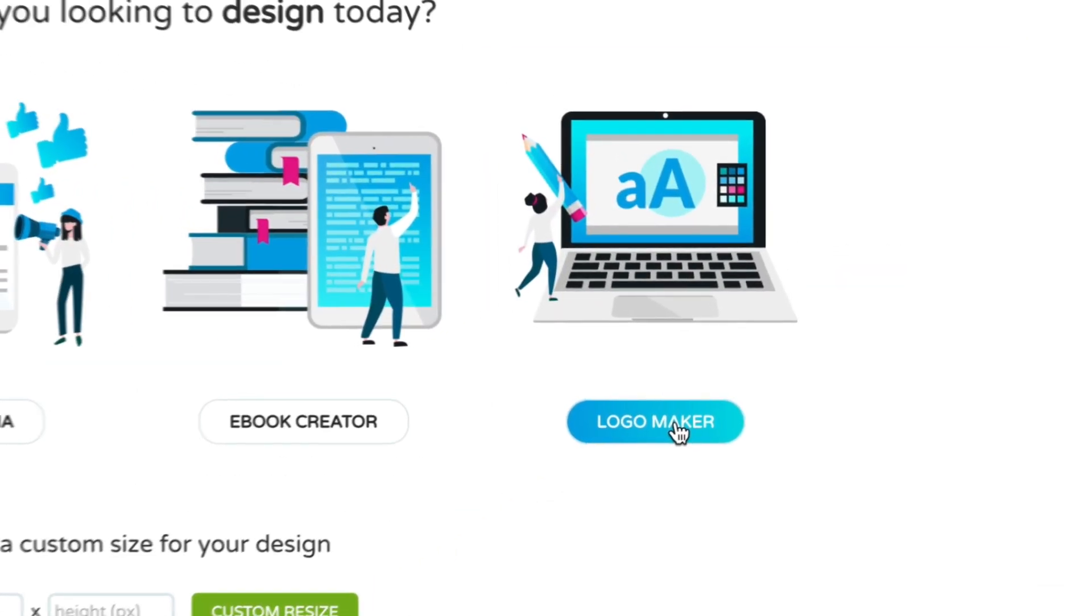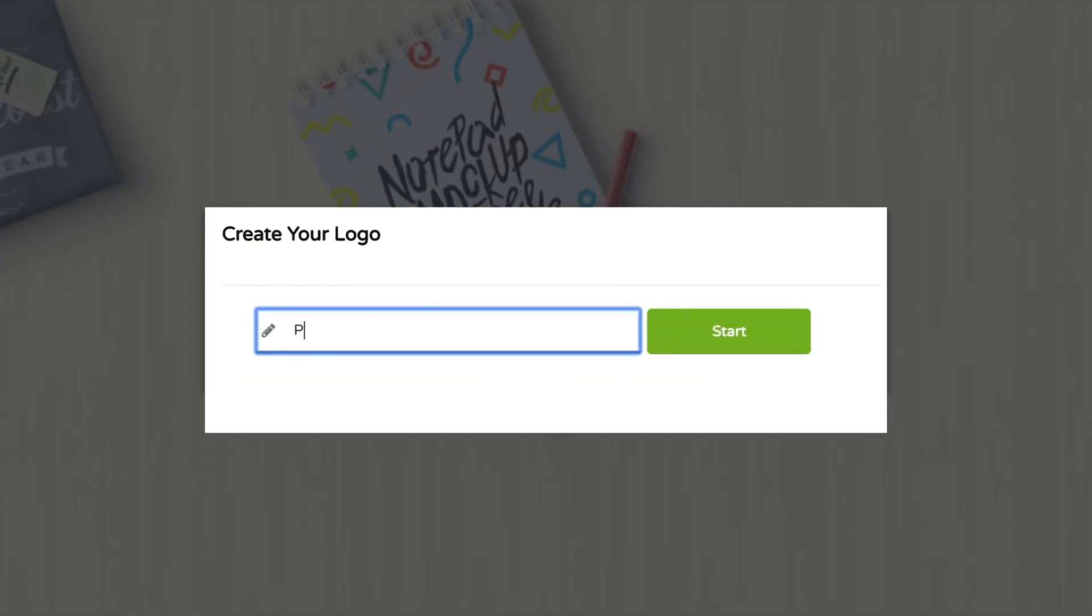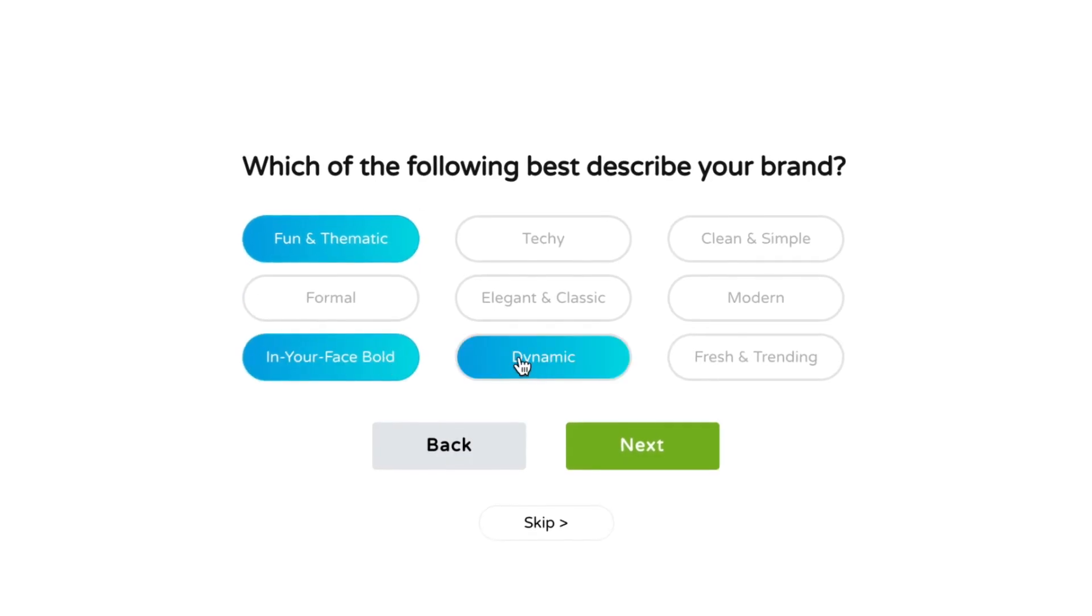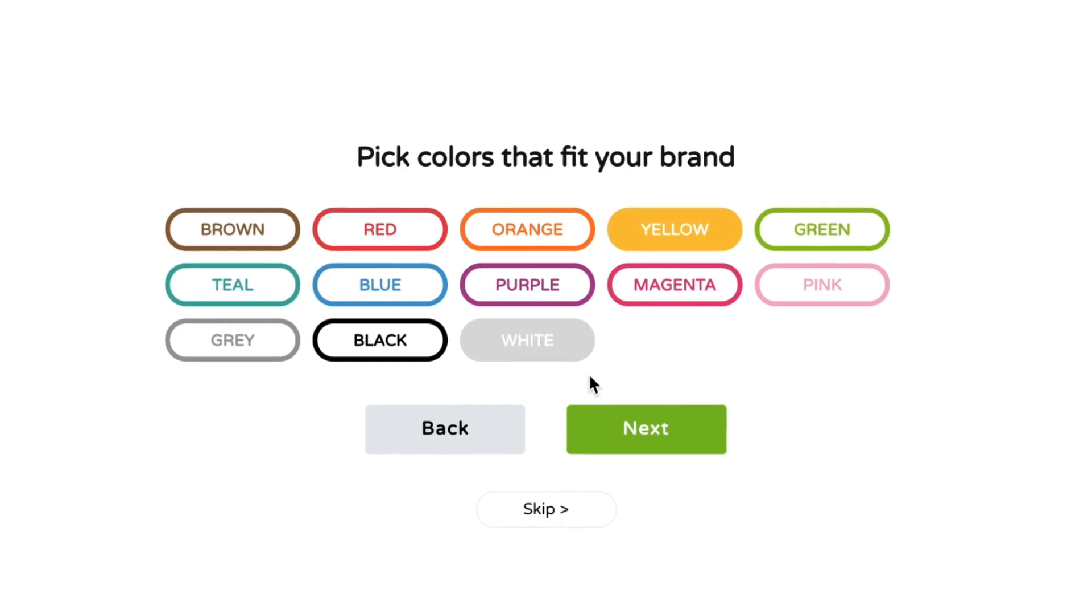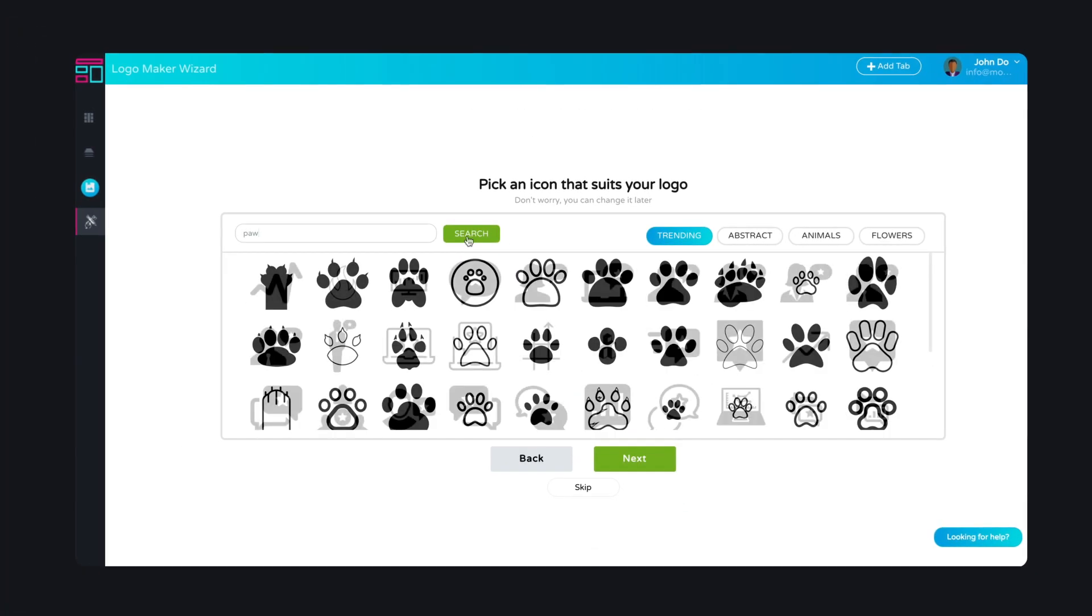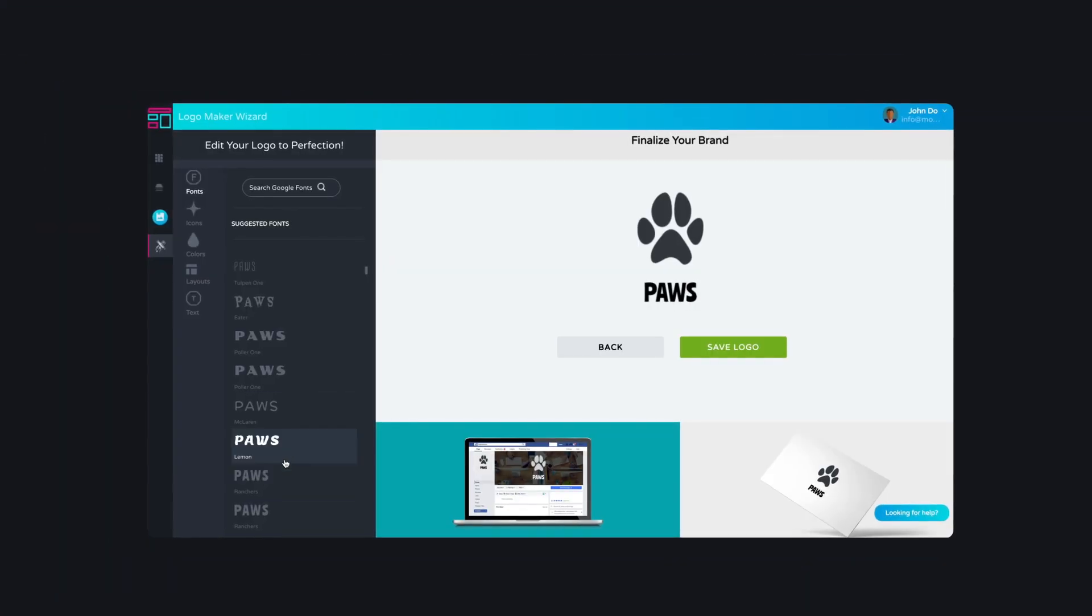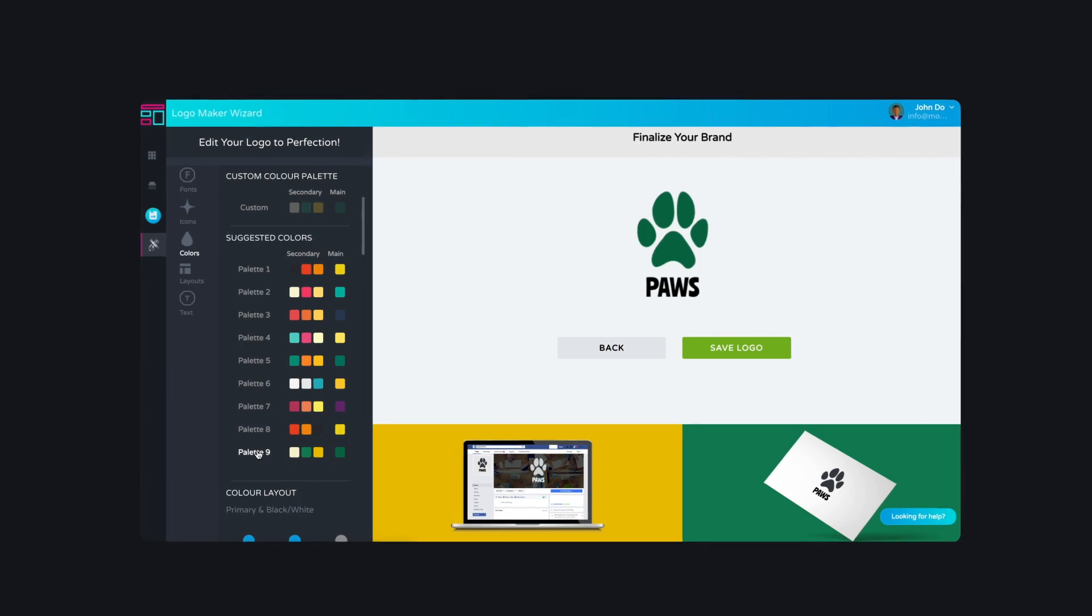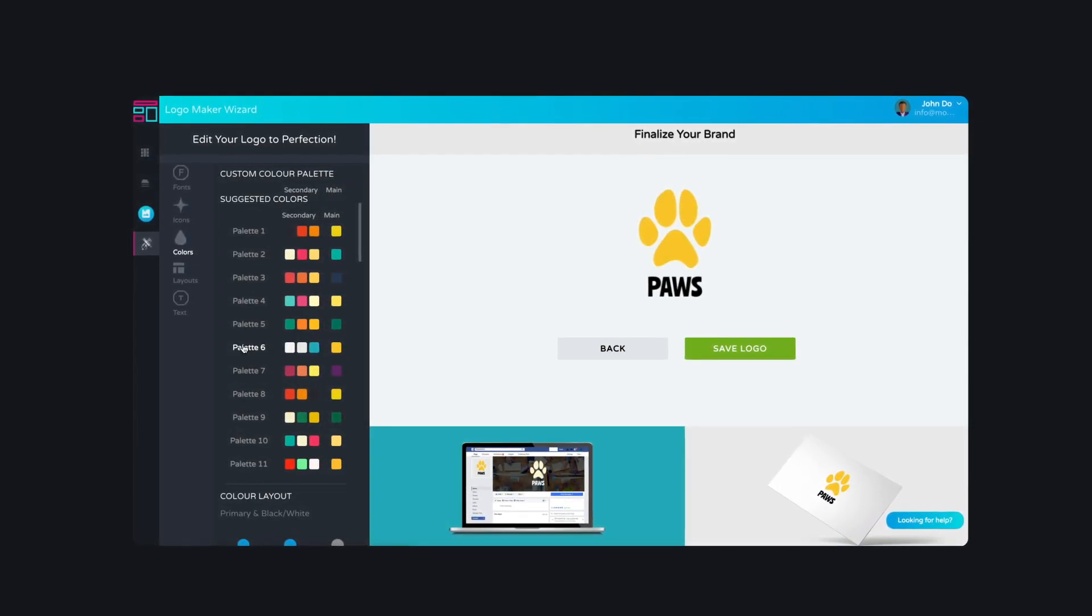Simply enter your company name, select keywords to describe your brand, give us your color preferences, and choose an icon if you want one. Once you get your first brand preview, you can play around with your logo as much as you like until you get it just right.